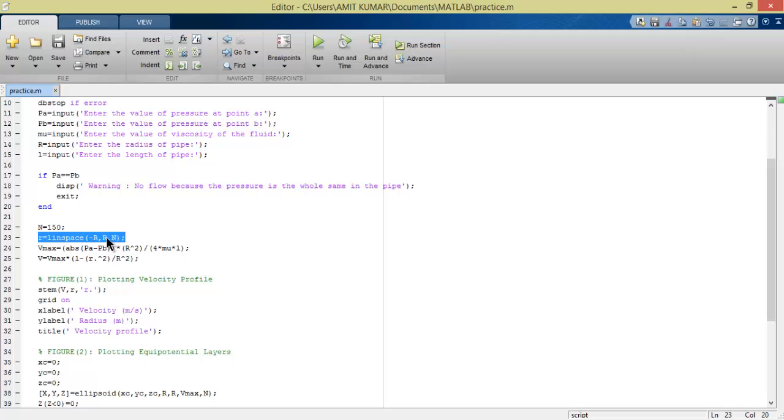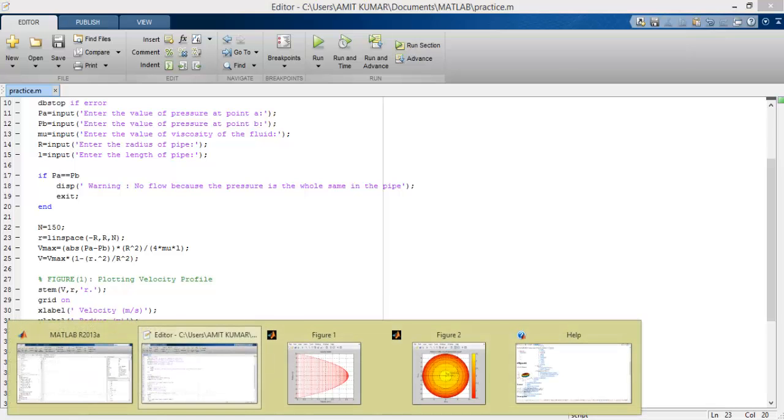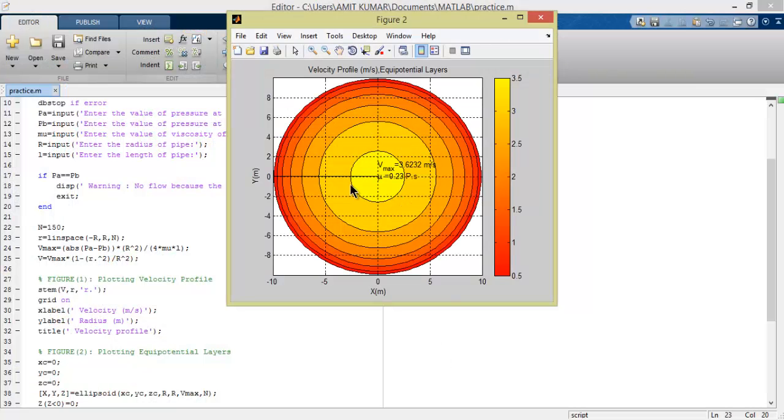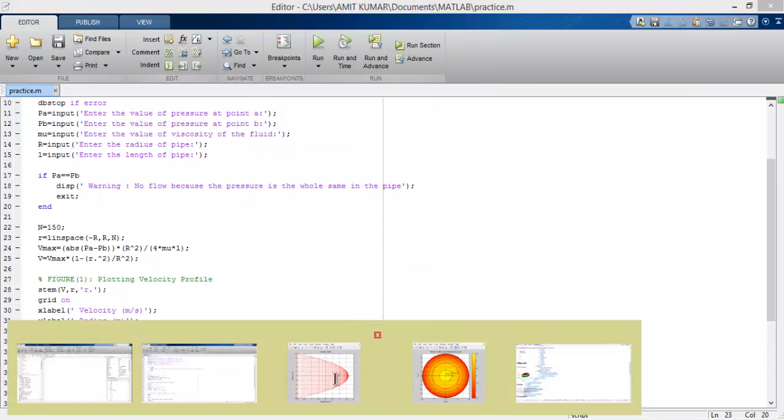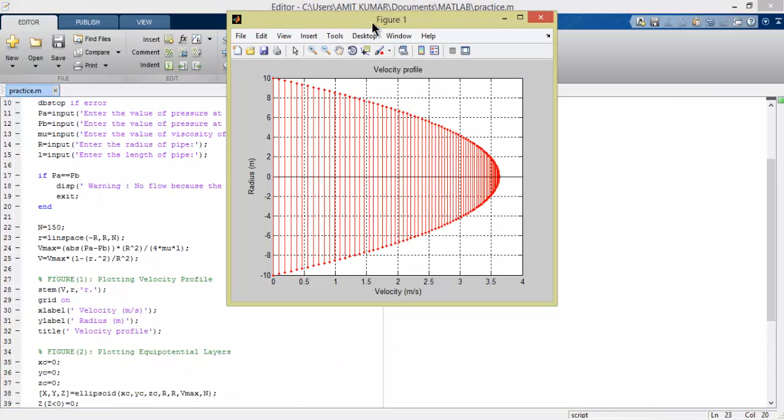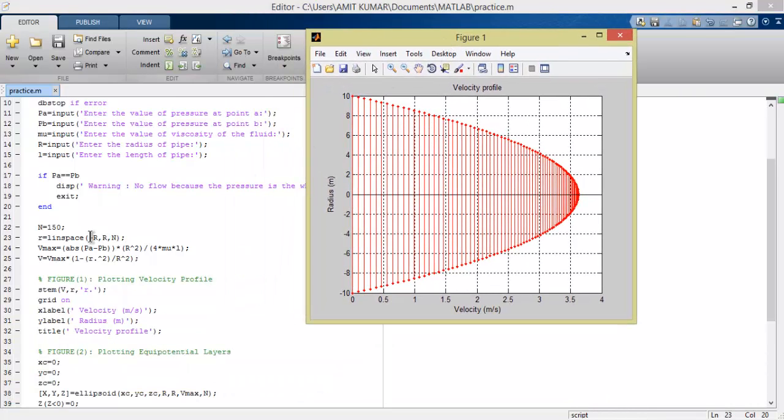Next, N equals 150 and R equals linspace minus R to R. The question is: what is this and what is the requirement? Let me help you understand with the use of a graph. Here I enter the value of radius from minus 10 to 10, and N is 150.